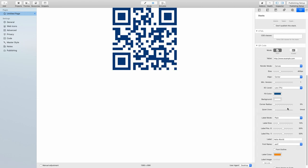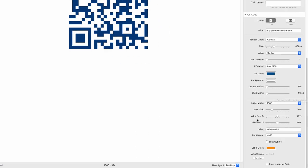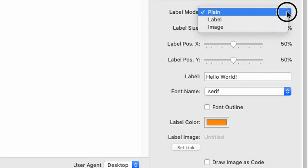Okay, now let's have a look at the different label modes which we have. We have three. One is plain. There is, of course, no label then.